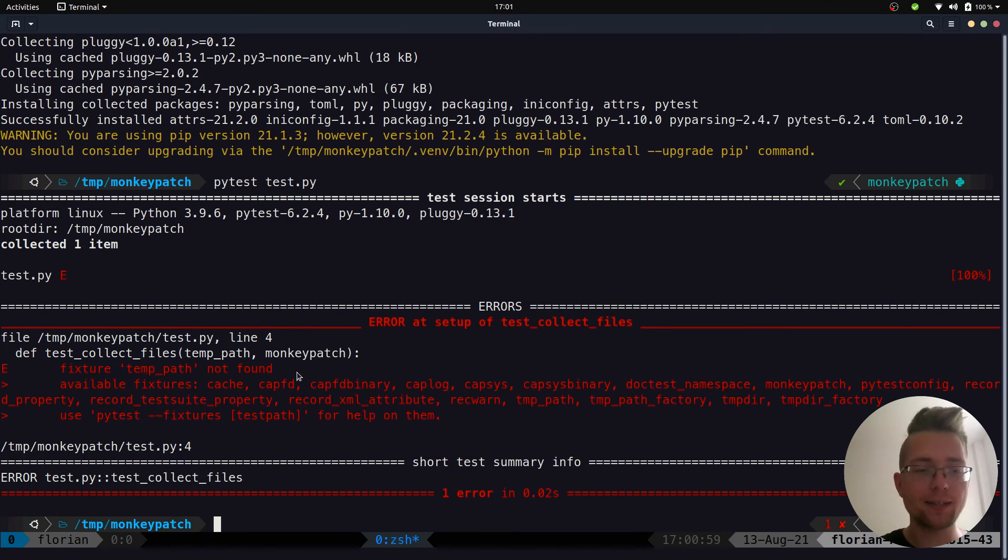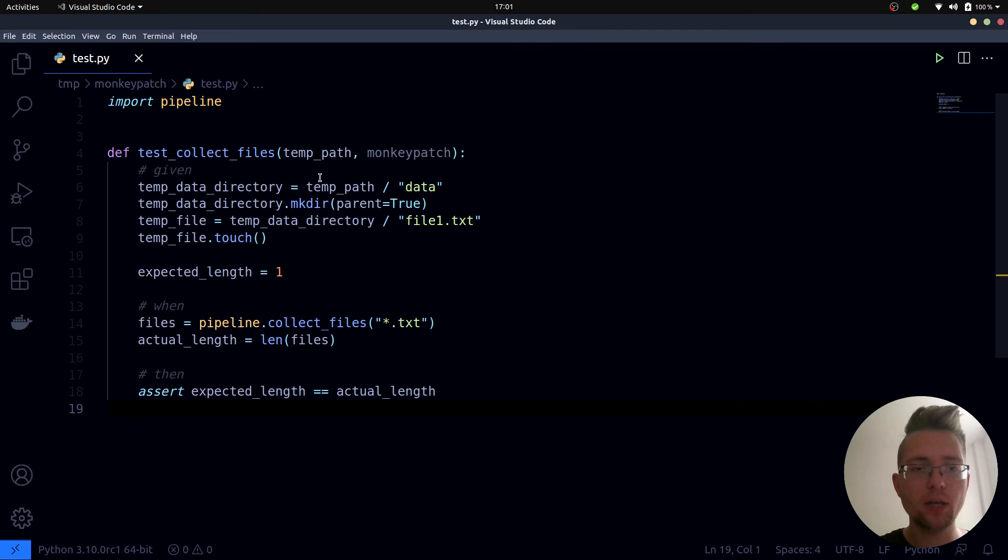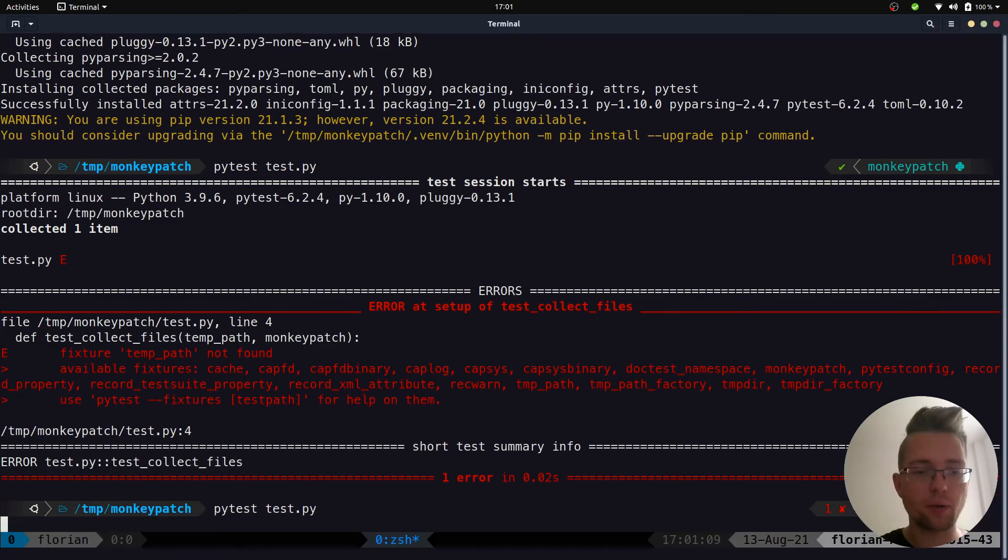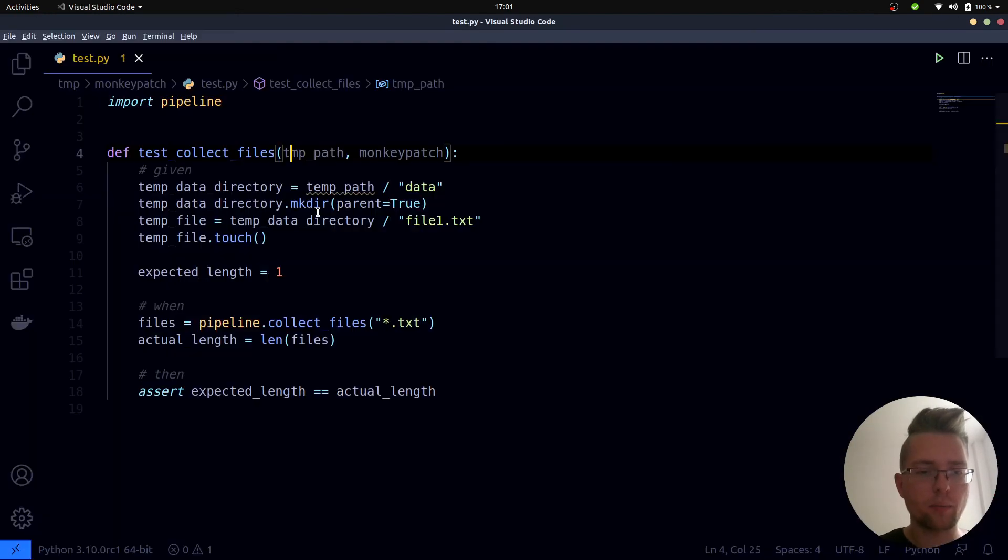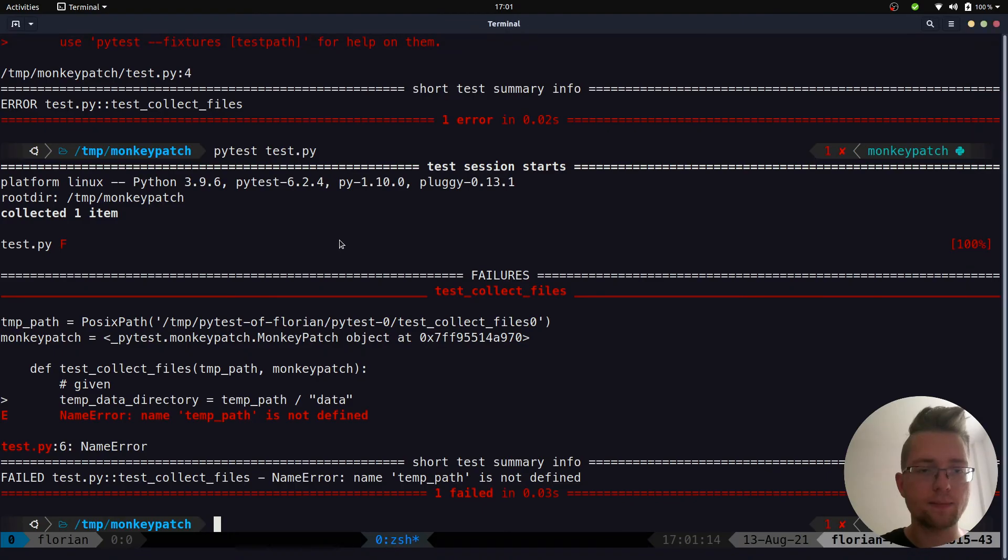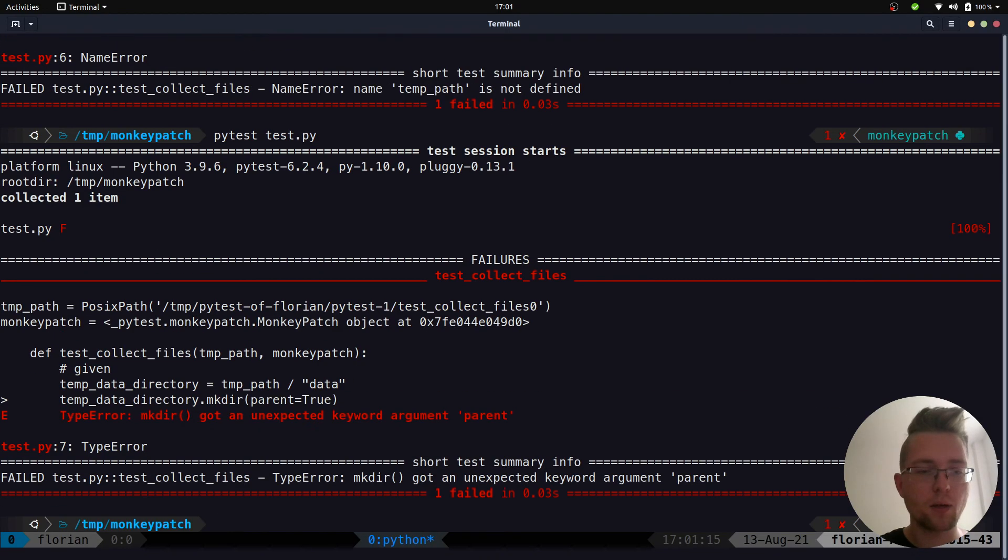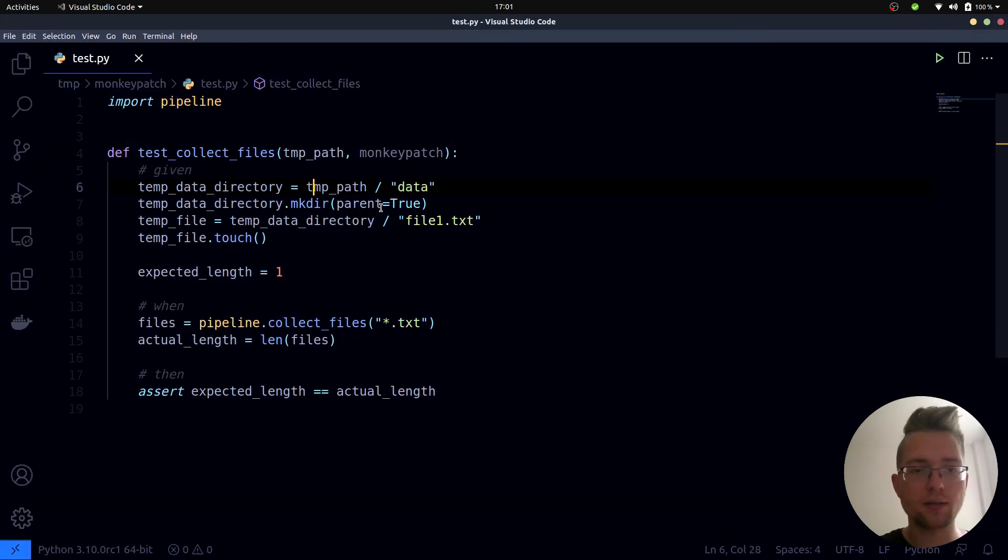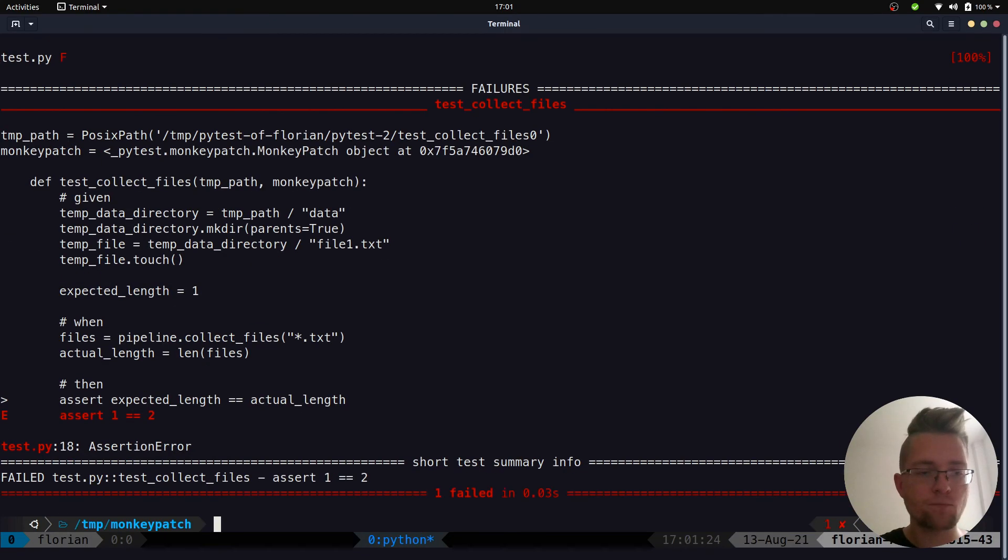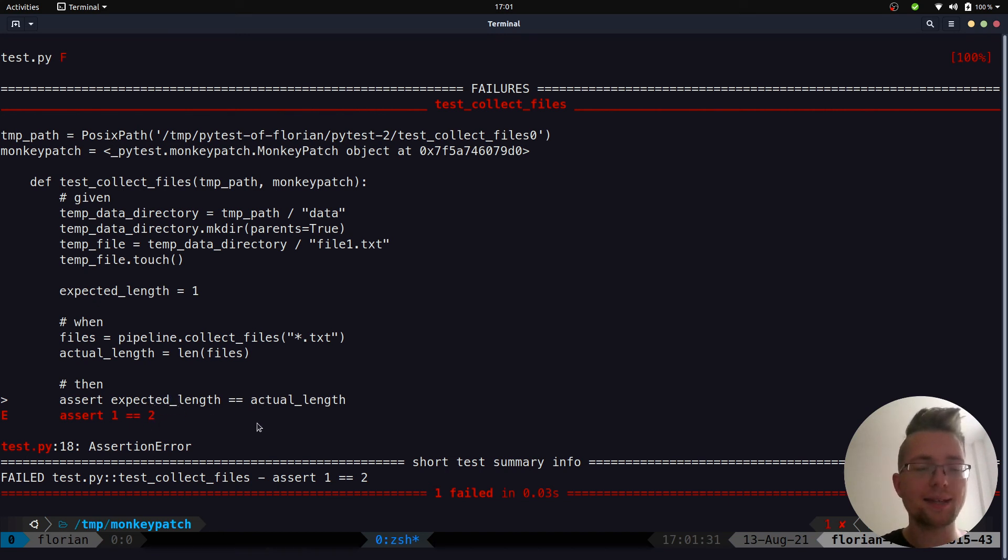And if we now run the test, we can see that it fails. Why does it fail? Because tmp_path is not a fixture because it's without the e, so I need to remove it over here. If we run it again, tmp_path is not defined, oh yeah I need to adjust it over here as well. But now we should see mkdir got an unexpected keyword argument which is parent - yeah this is called parents.